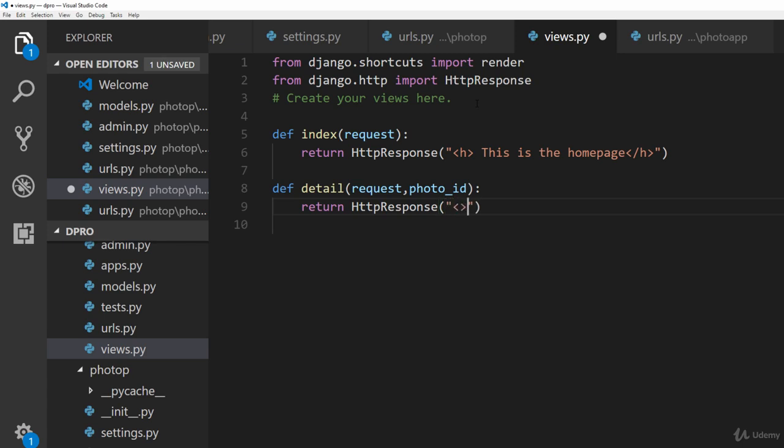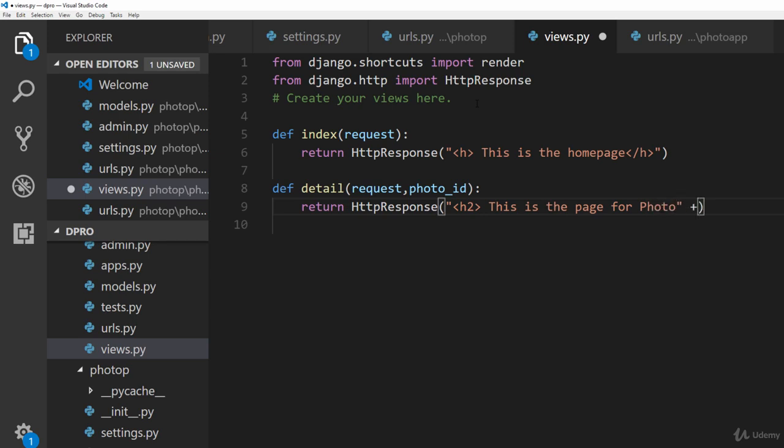So for that very purpose, we will actually go ahead and create an h2 tag over here. And this is going to say something like this is the page for photo and the photo ID should actually be equal to the photo ID which we have passed here.